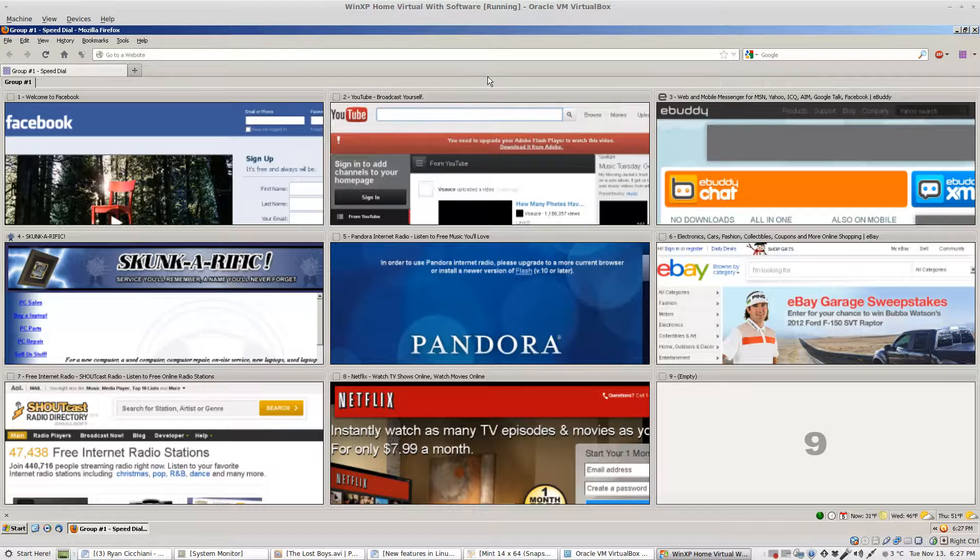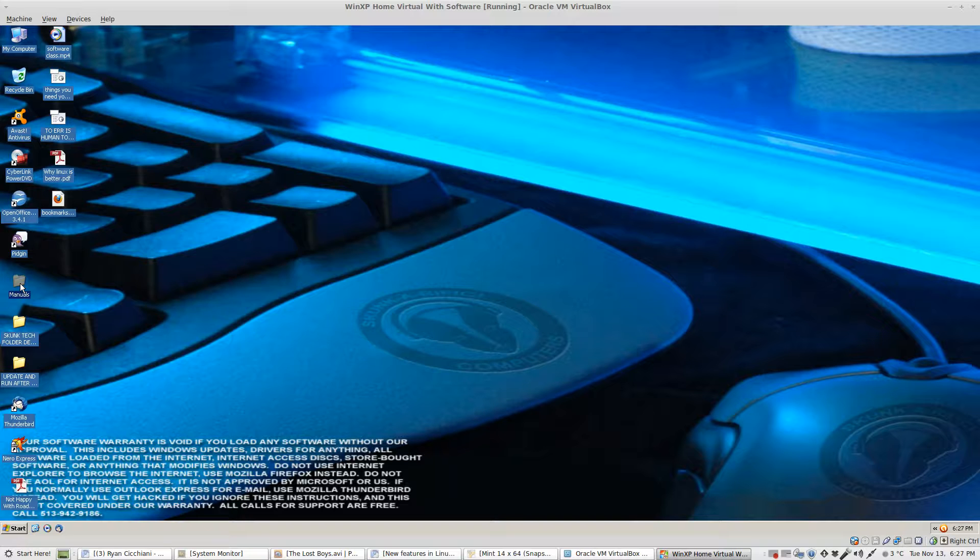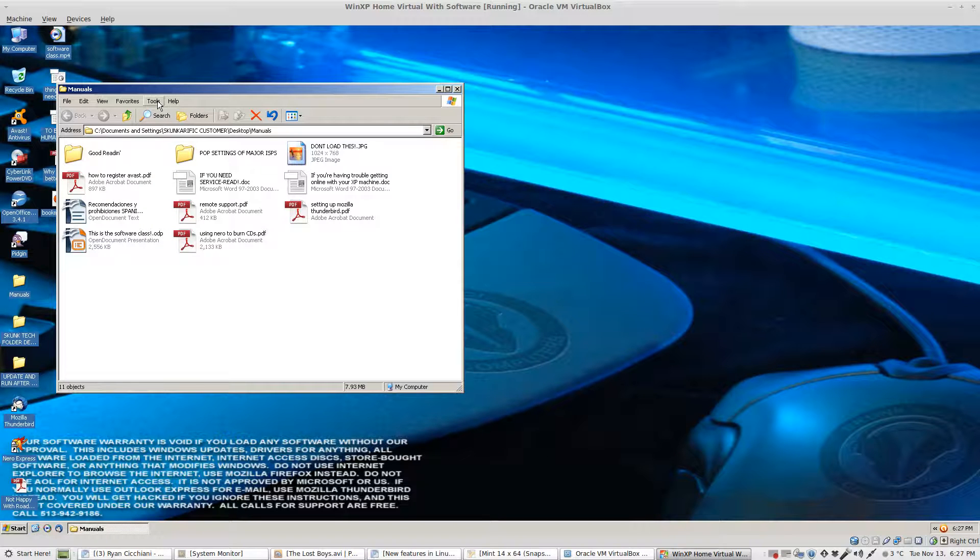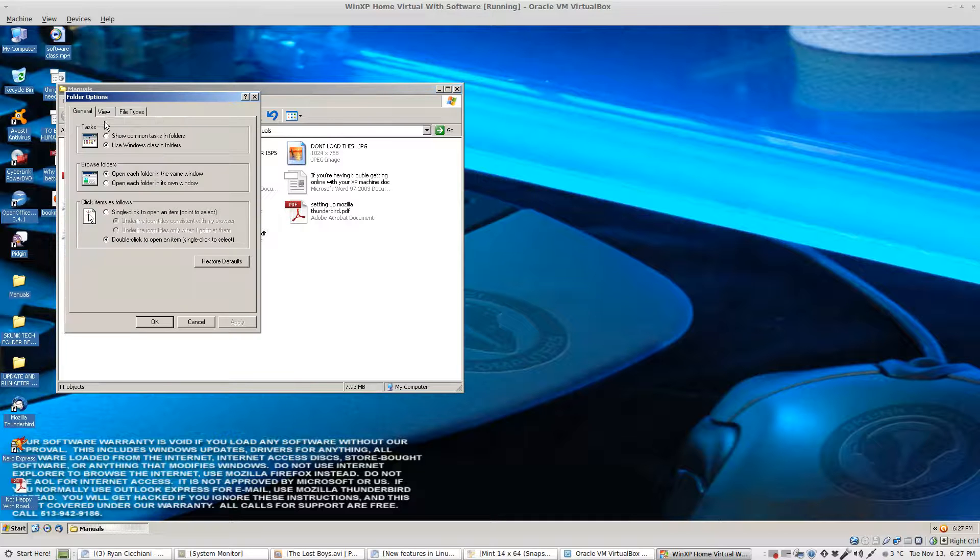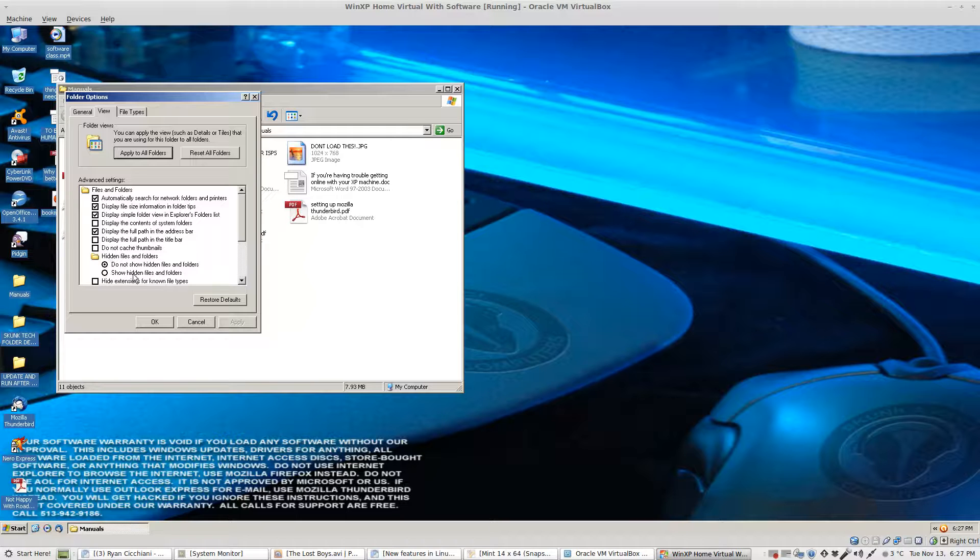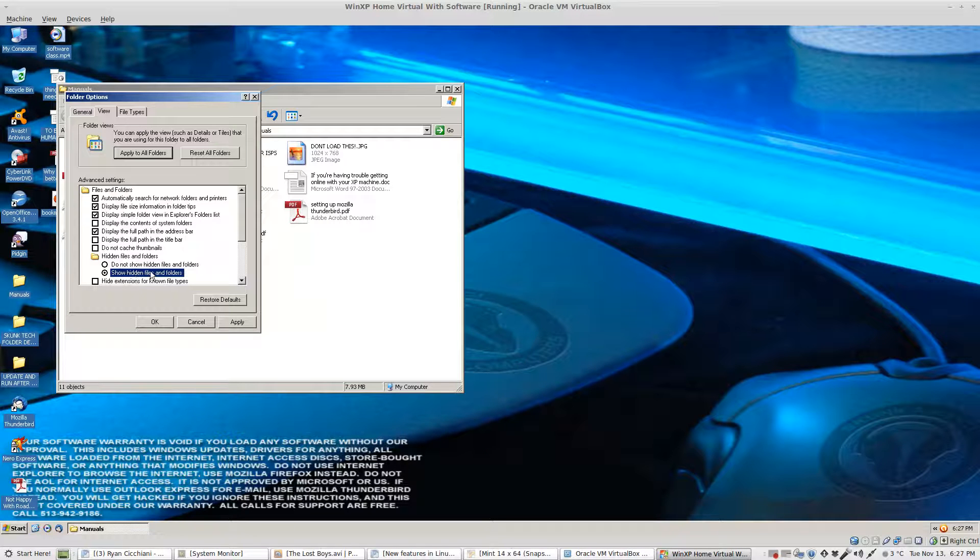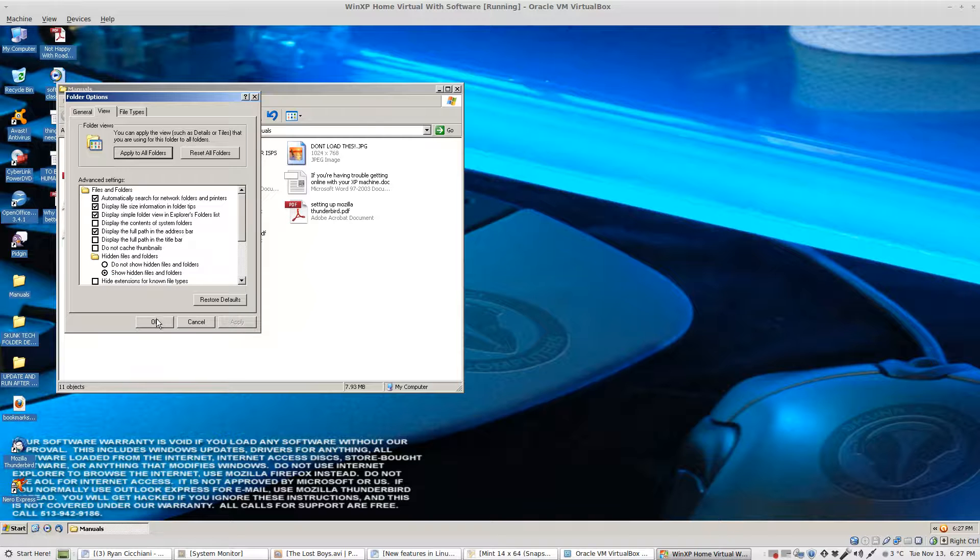Next close Firefox. Open up any folder on your desktop. I'll choose the manuals folder. Go to tools, folder options, choose the view tab. Under hidden files and folders make sure that you can see the hidden files and folders by clicking show. Apply and okay.